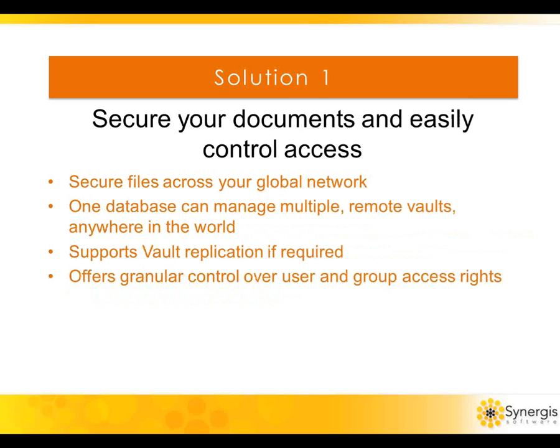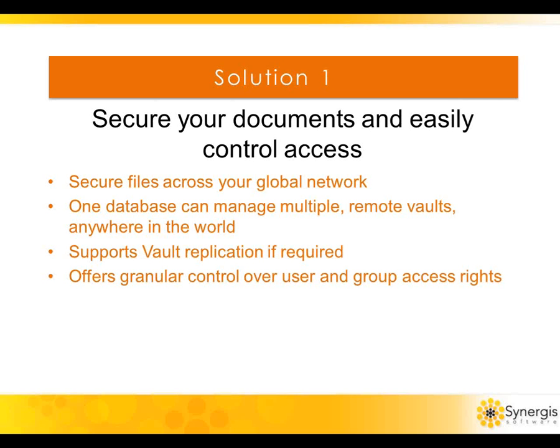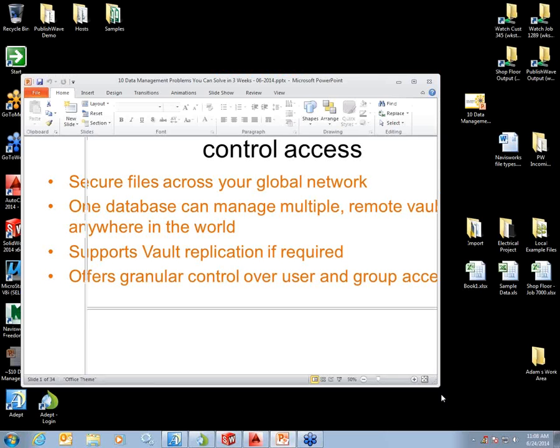Document management, like ADEPT, provides single or multi-site companies with secure, controlled access to documents from any location. Administrators have significantly greater control over user and group access rights than you get with Windows. You have complete control over who can view, print, markup, copy, check in and out, approve, assign, edit metadata fields, edit file relationships, move, rename, delete, and more. Document management offers flexibility in determining who administers user access rights. IT staff is not required to manage these rights, and it's often done by a project manager, CAD manager, or document control specialist.